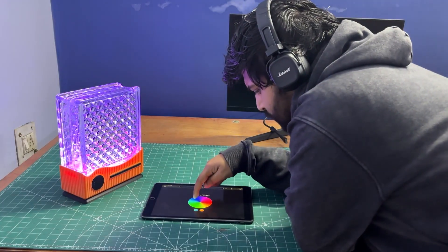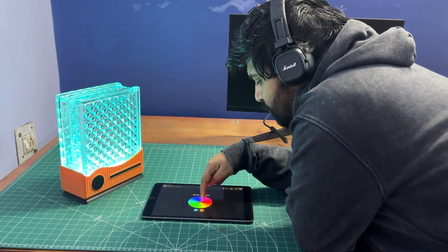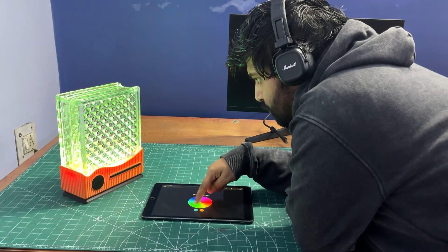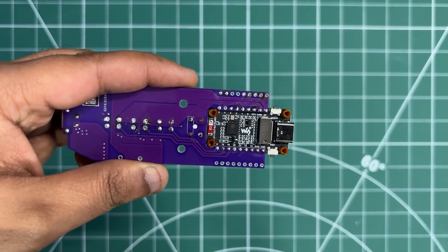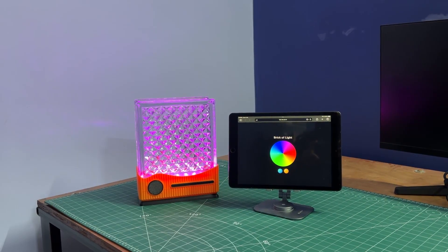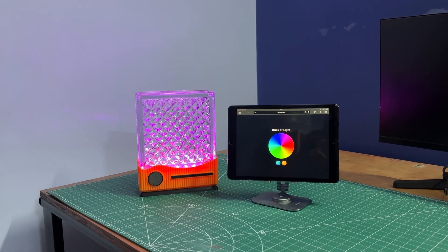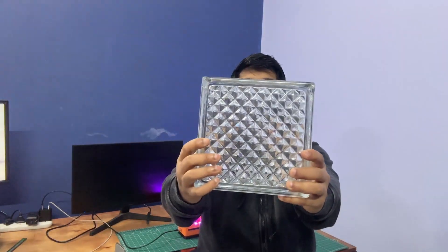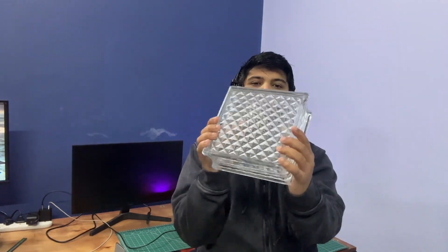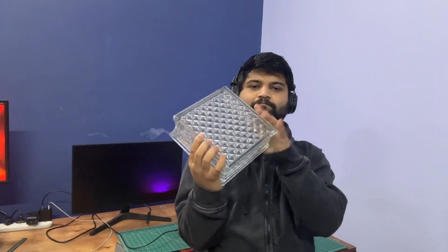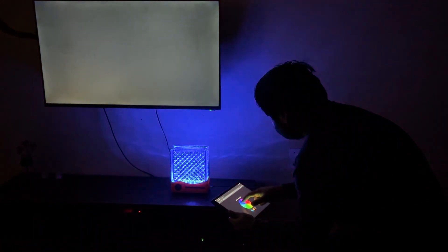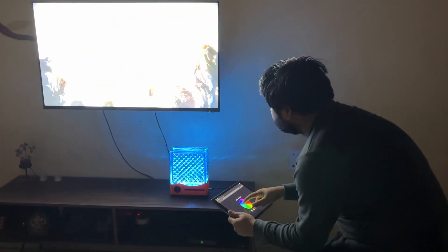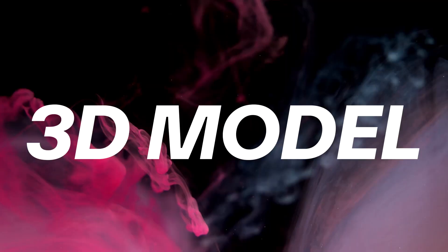And the best part is the whole lamp is wirelessly controlled through a web app hosted on an ESP32. So I can change color and lighting mode directly from my phone or browser. So in this video, I'm going to show you guys how I took this simple glass brick and turned it into a stylish app controlled RGB lamp. Let's get started.